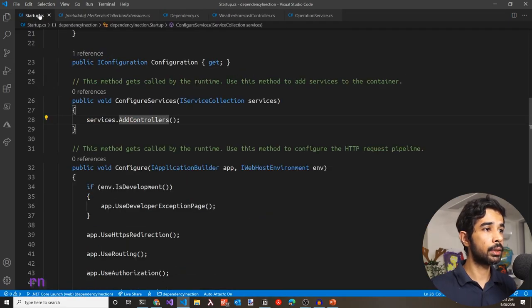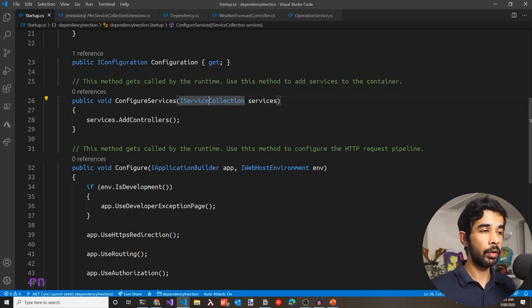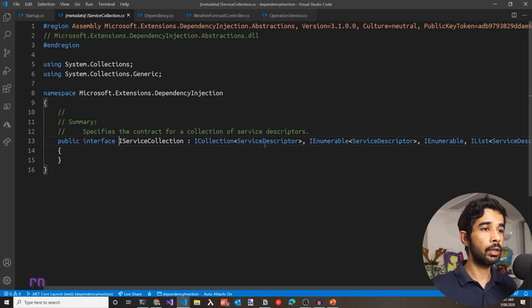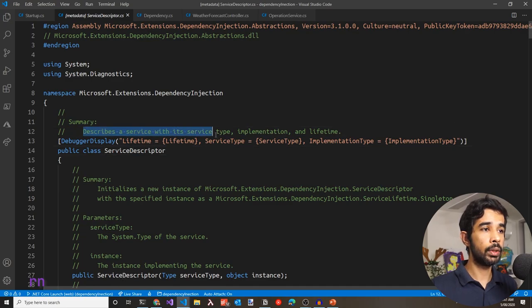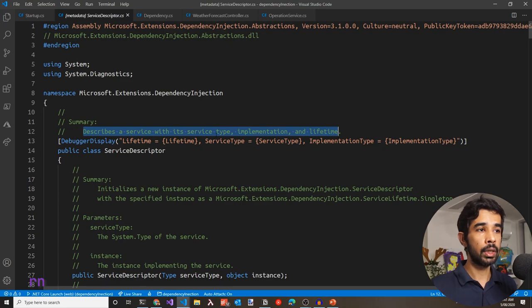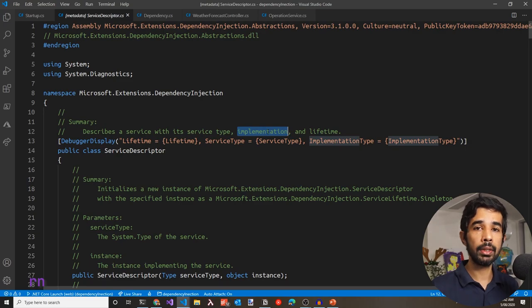Let's go back to Startup.cs. ConfigureServices takes in an IServiceCollection. If you go into the definition of that, it is just a collection of ServiceDescriptor. A ServiceDescriptor describes a service with its service type, implementation, and lifetime. The service type is usually the interface or an abstract base class — it could also be a class itself. The implementation is the class that implements the abstract class or interface.